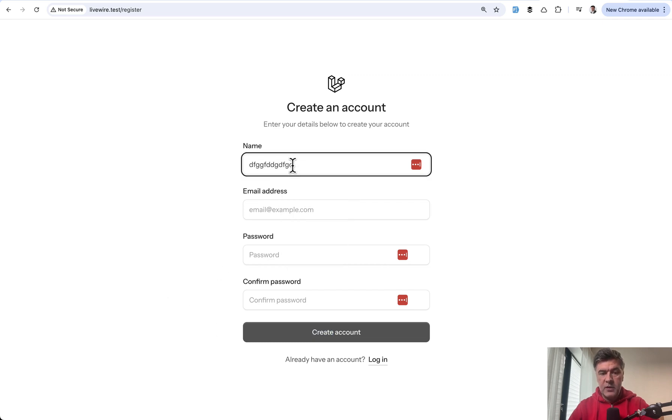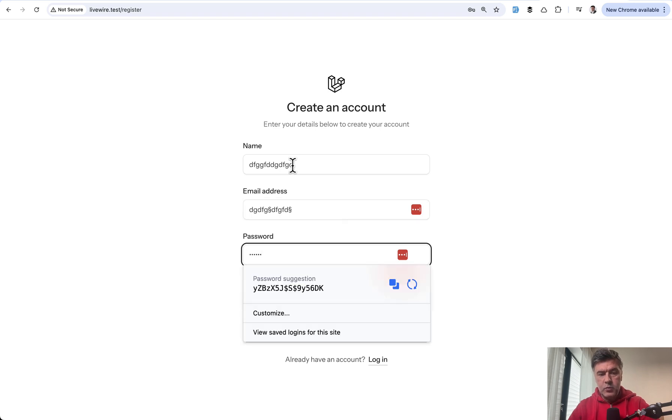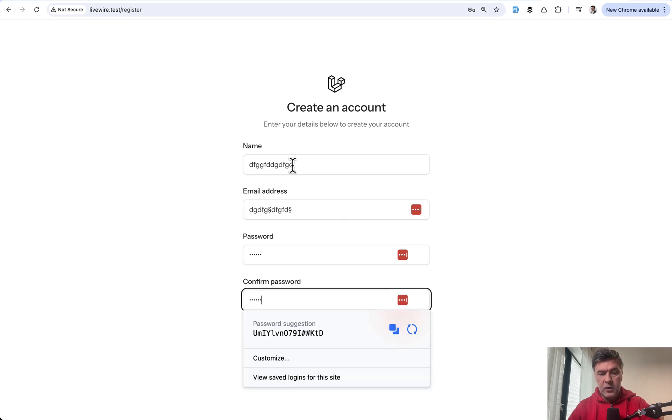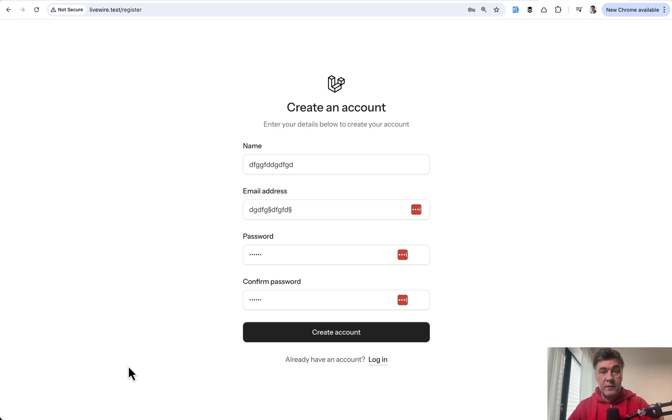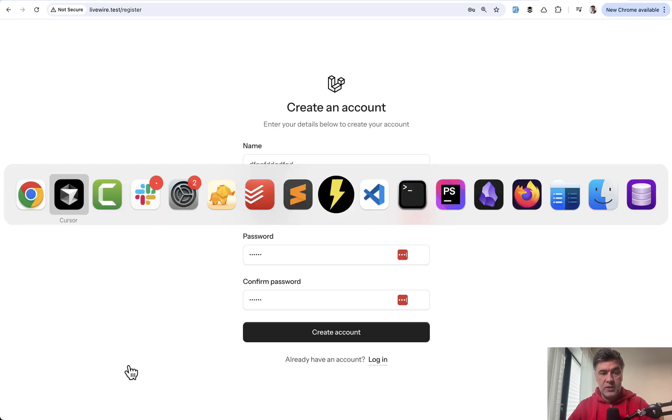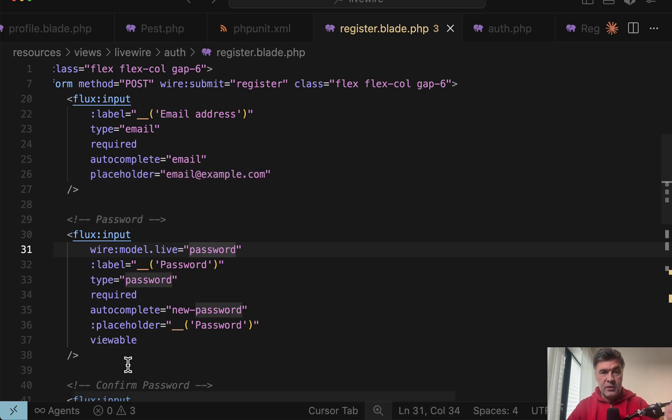So button is disabled by default. But if we fill in whatever, something, it may be not even email, password, whatever, then the button becomes active. So this is not possible to test with regular feature or unit test. You need to actually visit the page, type in the values, and then assert that the button is enabled.